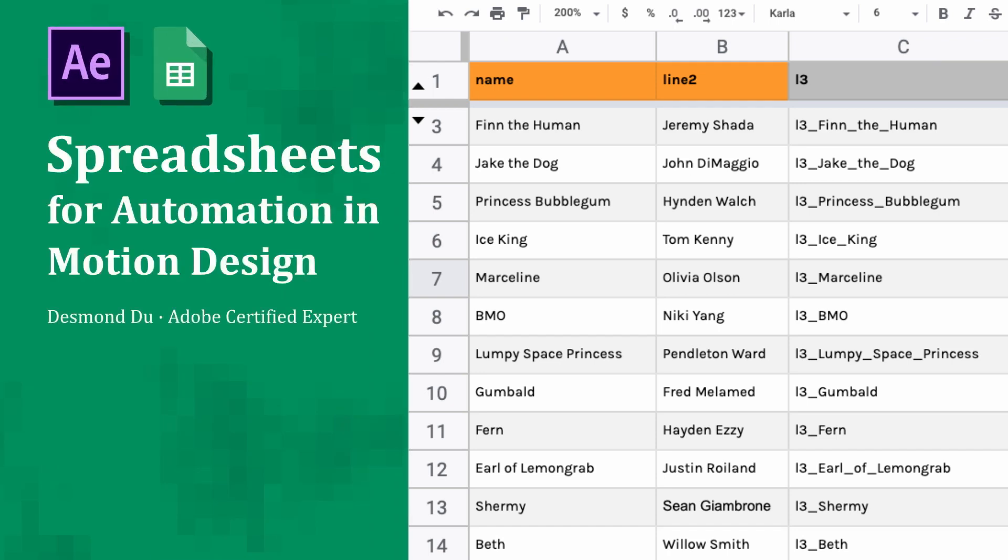Hey Desmondu here from NoSleep Creative. Today we're going to learn about spreadsheet automation in motion design and a little bit about data science.